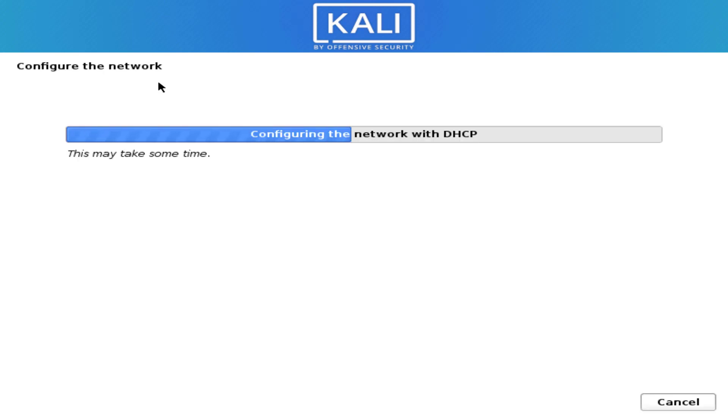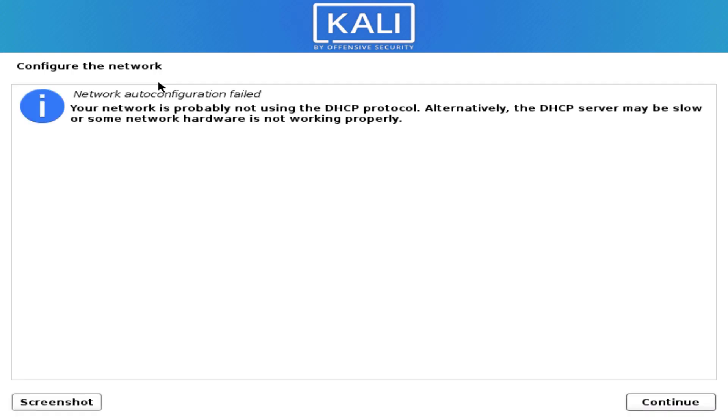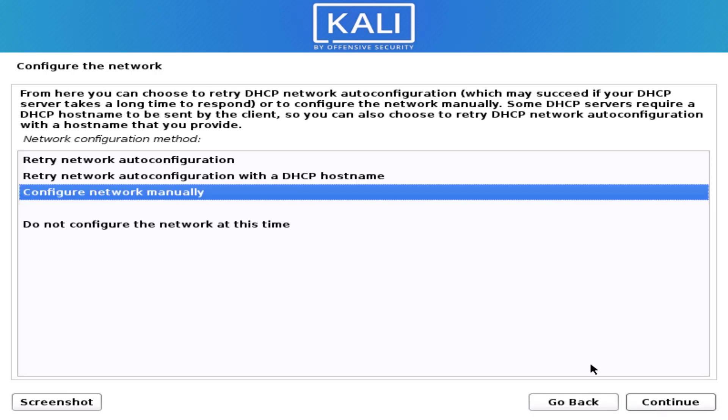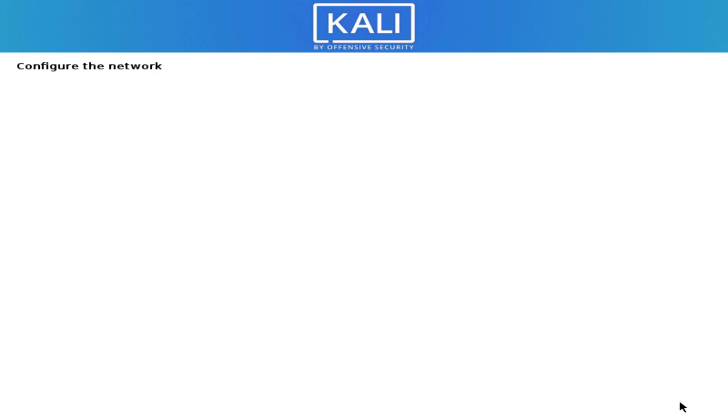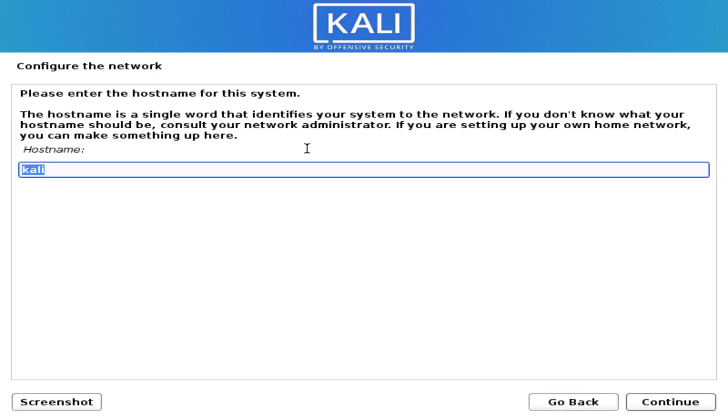The main thing here is you have to disconnect your internet because I am installing through offline mode. It will give a network error, so simply click on continue and choose the option 'do not configure the network at this time'. Now enter your hostname.